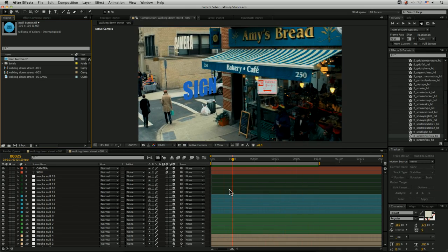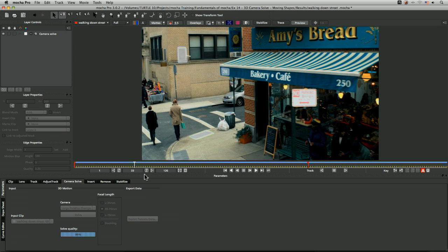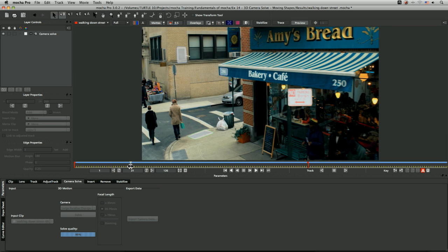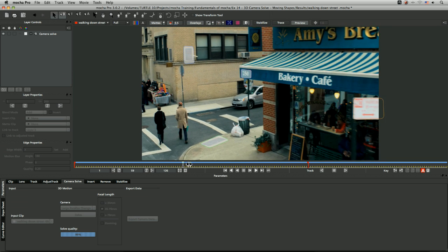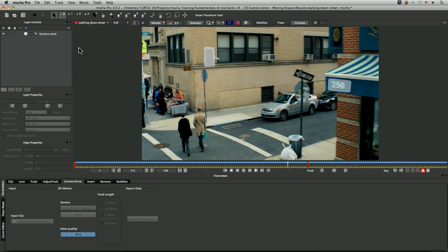Cool. But I also want to track in this man here. Now he's moving—he's not a static object, so he can't be part of the camera solve.